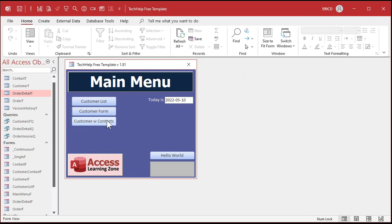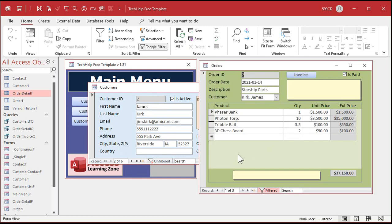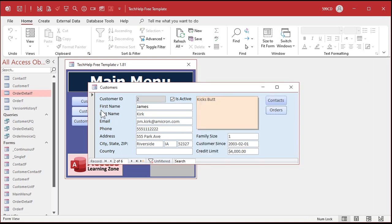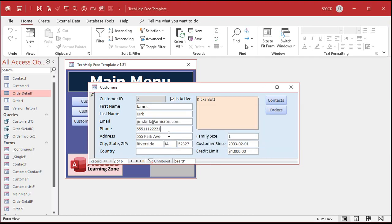Let's go test it. Go to the customer form — there's Richard Rost. Let's go to Jim Kirk. Go to orders — he's got three orders. Close that, and let's try to delete Jim Kirk. Ready? Delete. You can't do it! 'This record cannot be deleted or changed because the table Order T includes related records.' You can still make changes to some other fields like his name, but you can't delete him while he has related orders.